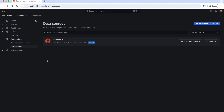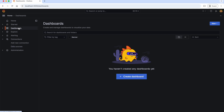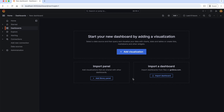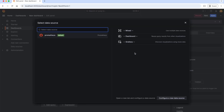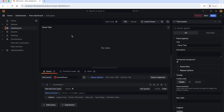To create a dashboard, let's go to Grafana UI and navigate to Dashboards and click on Create Dashboard. Let's start adding a visualization panel. First, we should select the data source where our data is stored. Let's choose the Prometheus data source that we created in the previous chapter of this series.